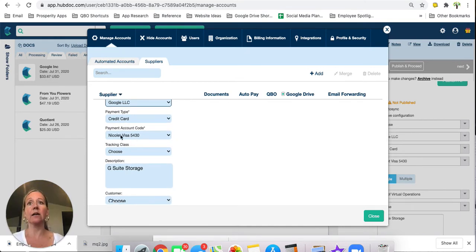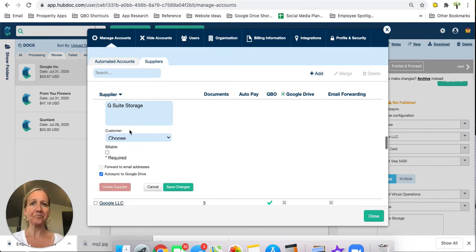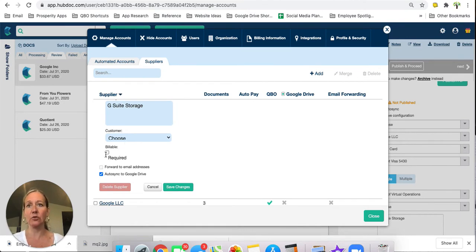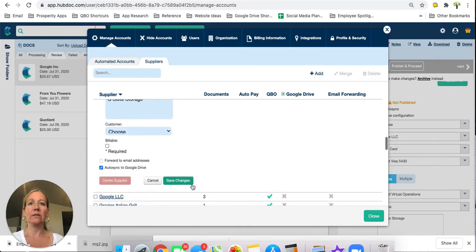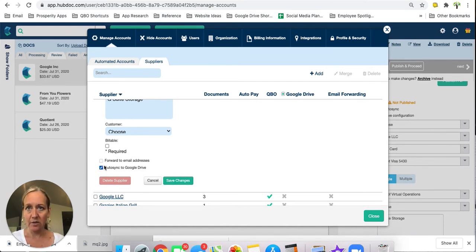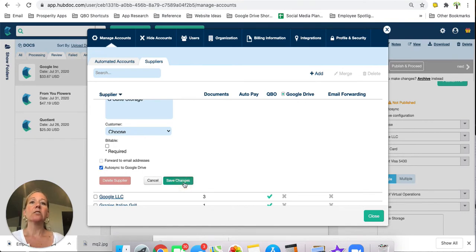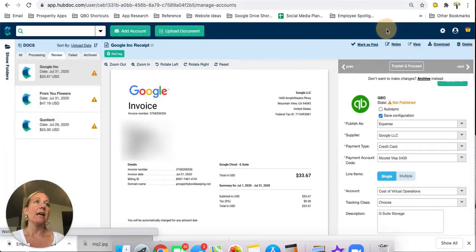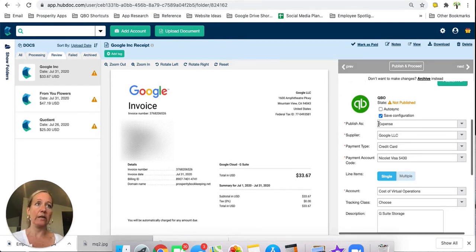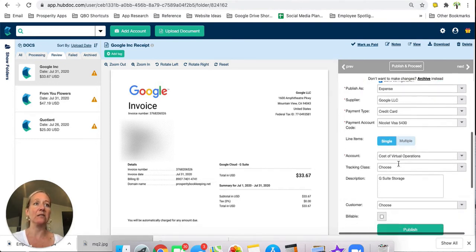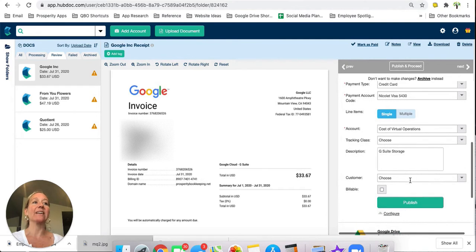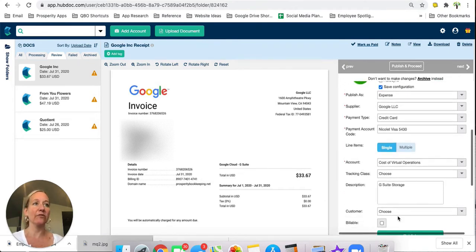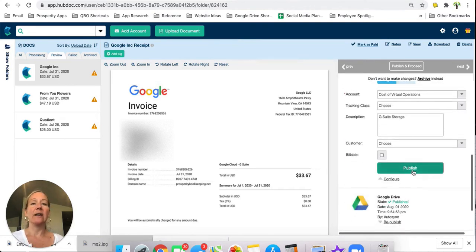The payment type is always going to be credit card. It's going to be this particular credit card. I don't have it going to a class. Then whatever I want the description to be each time, I can customize that. If it needs to get assigned to a customer, I can choose the customer and then choose if it's billable. Those two don't apply to me right now. So if that is how I want it all set up, then all I would do is save my changes. And then every time that Google invoice comes into HubDoc, it's going to use that rule. It's doing it just the way that it was set up in the rules. All I really need to do is just review, make sure I agree that's how I want it and that there's no exceptions this time. Then I'll just click on publish, and this is going to send it right over to my accounting software.